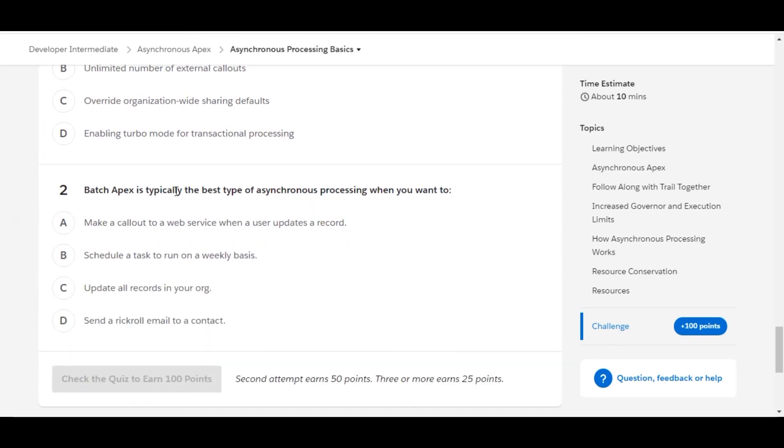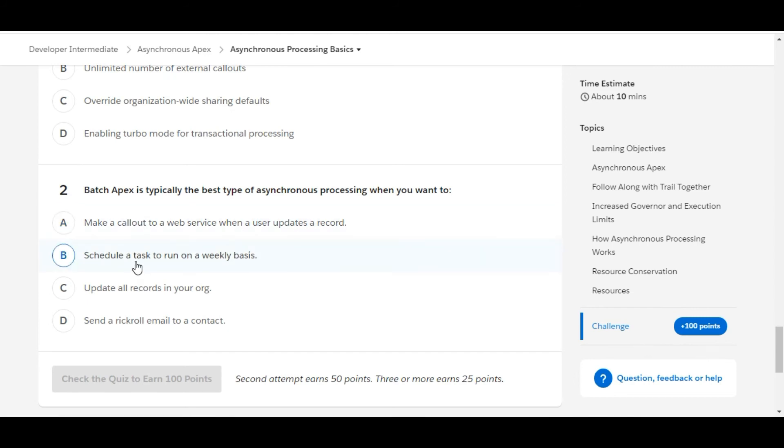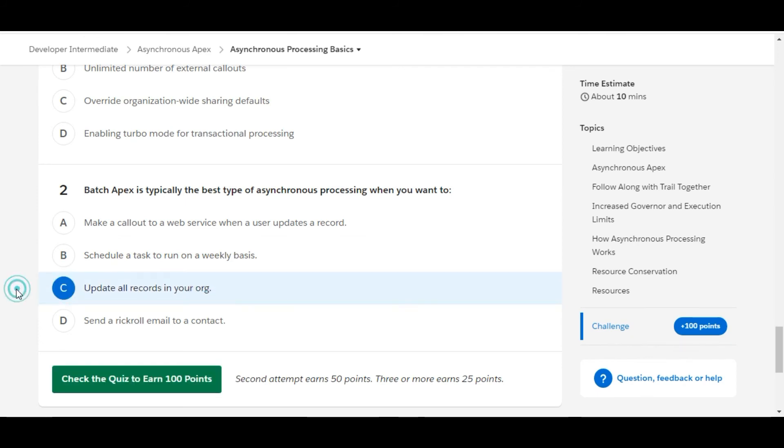Let's move to the second one. Batch Apex is typically the best type of asynchronous processing when you want to: make a callout to a web service when a user updates a record - this is false. Schedule a task to run on a weekly basis - this is also false. Update all records in your org - so yes, C is the right answer for the second one.